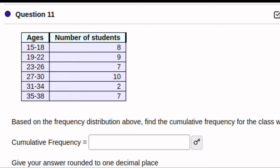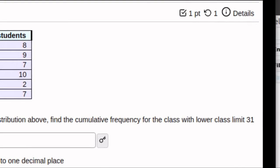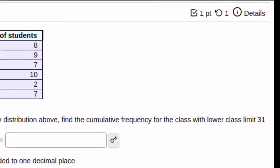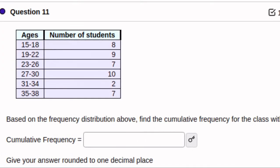Here's a homework problem. They're asking us to look at a frequency table and produce a cumulative frequency table. They're not asking us to actually do the entire job — they're just asking us to find the amount that would be in the class that has a lower class limit of 31. So that means they want us to find this number right here in the cumulative frequency table.